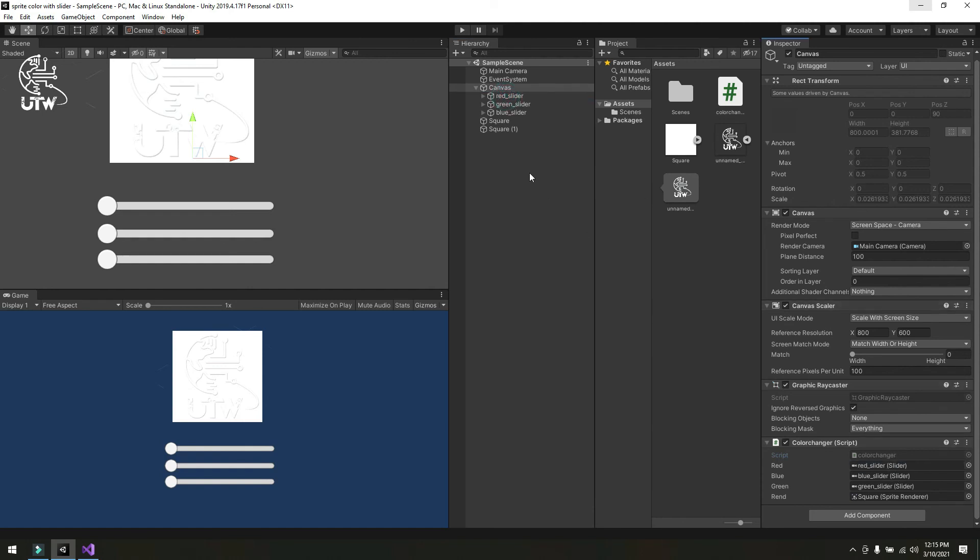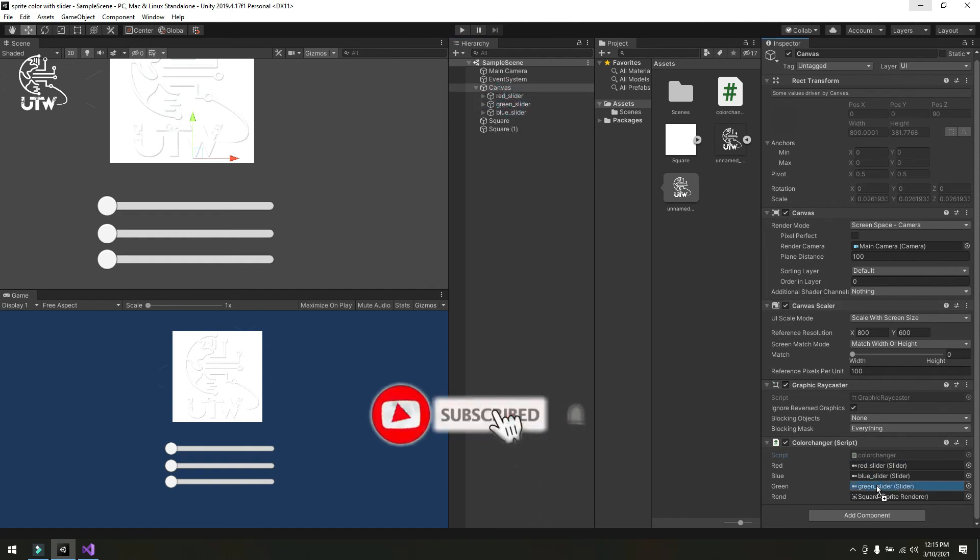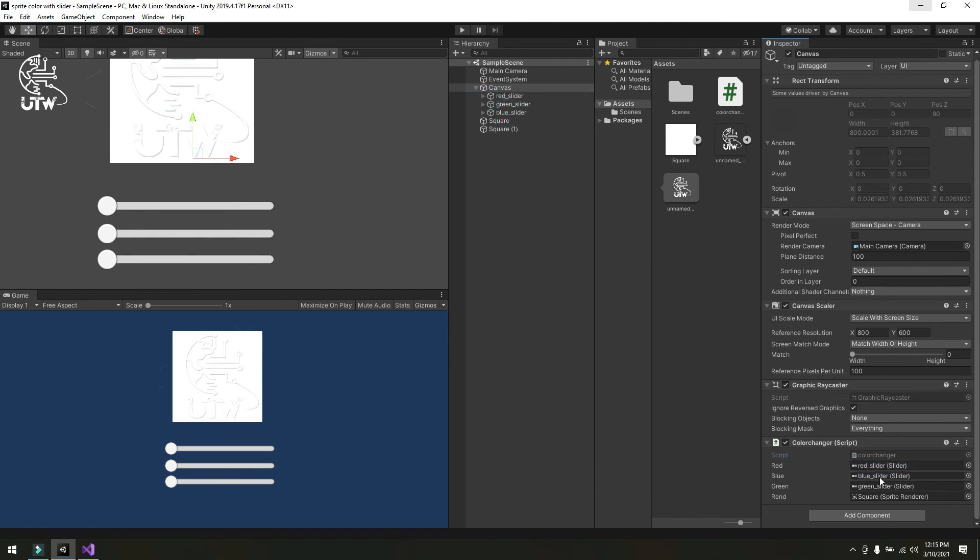Red slider in red slot, green slider in green slot, blue slider in blue slot, and render logo in the render slot.